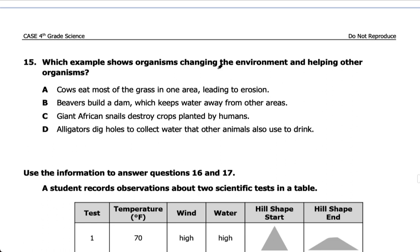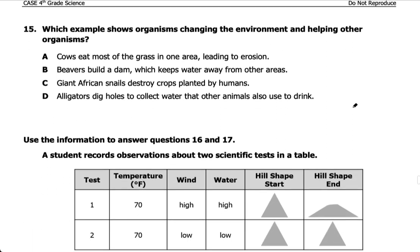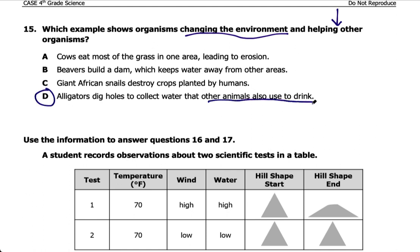Number fifteen: which example shows organisms changing the environment and helping other organisms? Cows eating most grass leads to erosion — not helpful. Beavers building dams keep water away from other areas — not helpful. Giant African snails destroy plant crops — not helpful. Alligators dig holes to collect water that other animals use to drink — that is the answer, D. The holes collect rainwater and other animals can drink from them, which is a positive change for those animals.